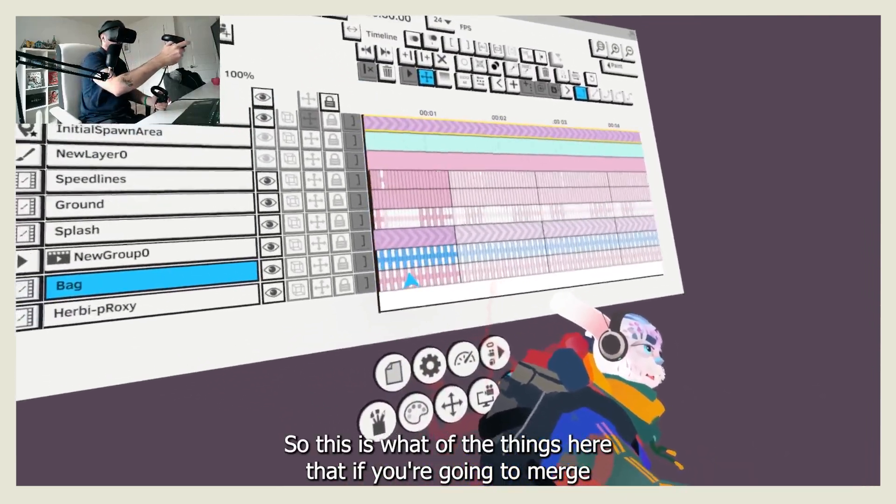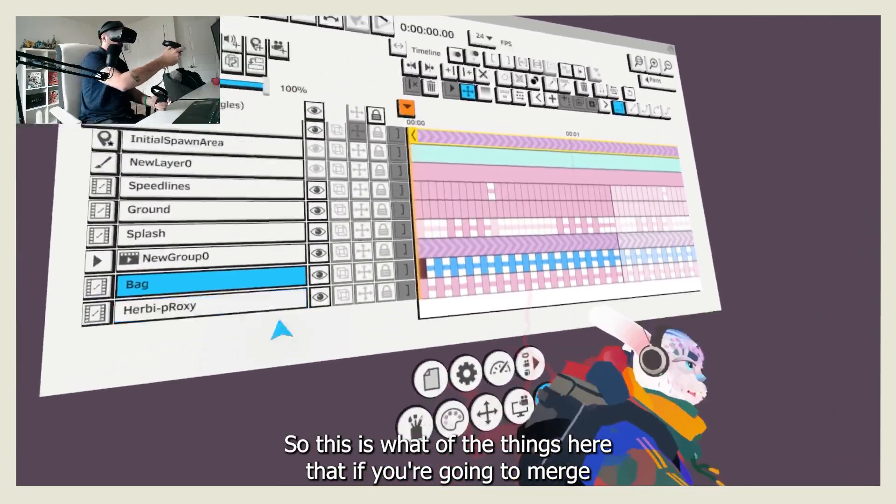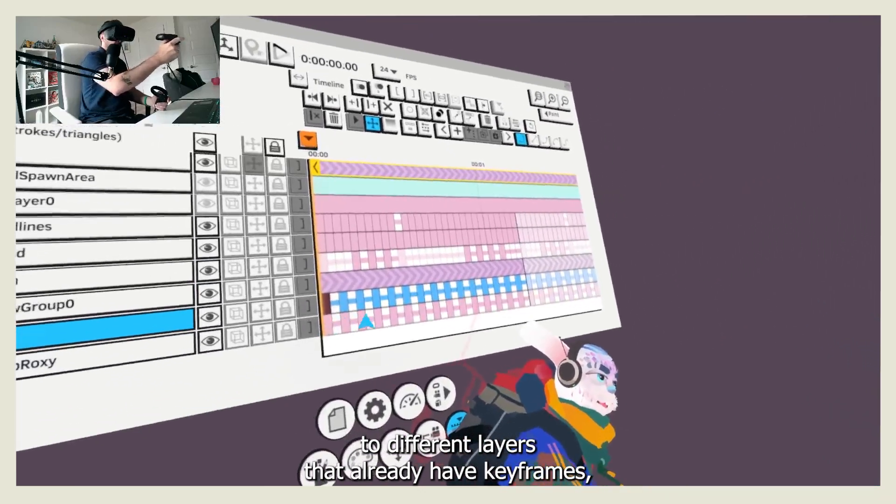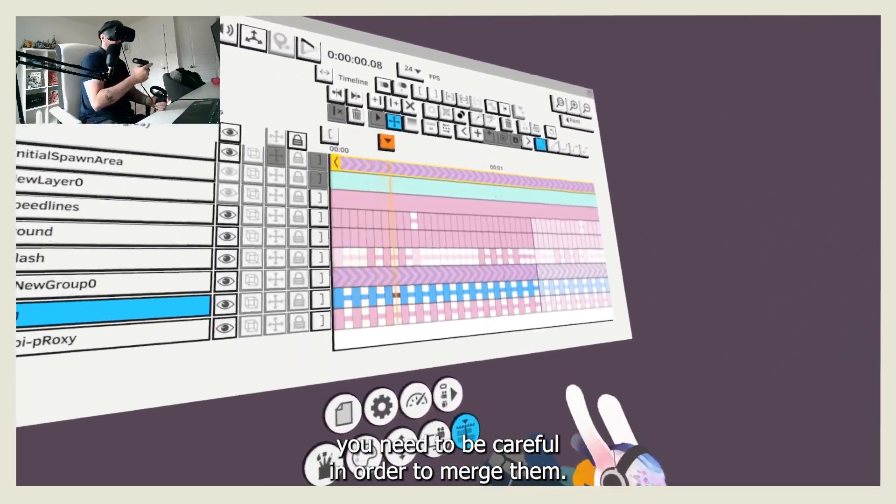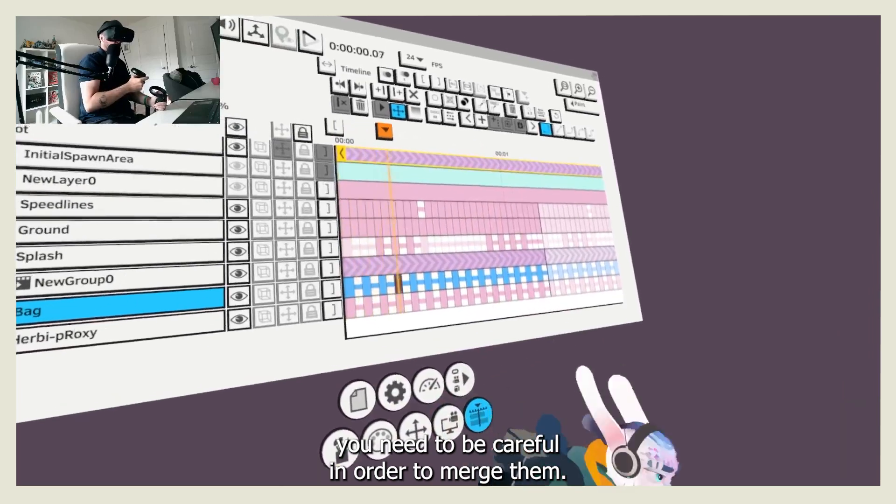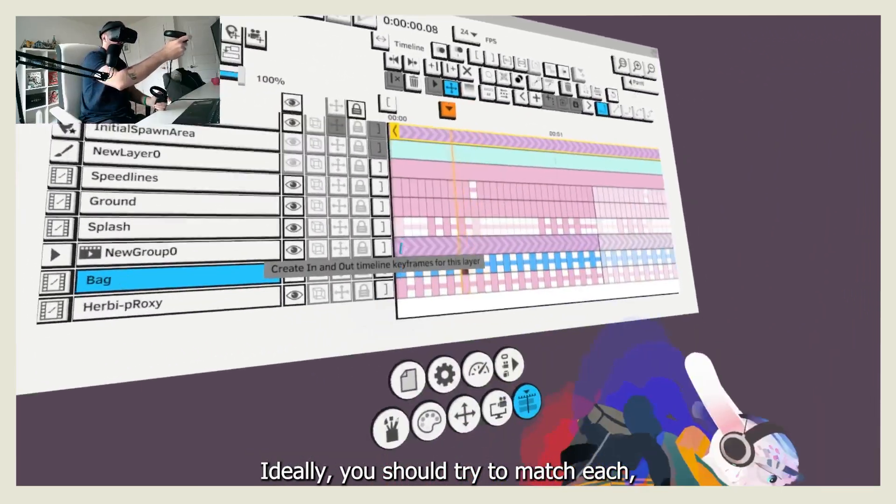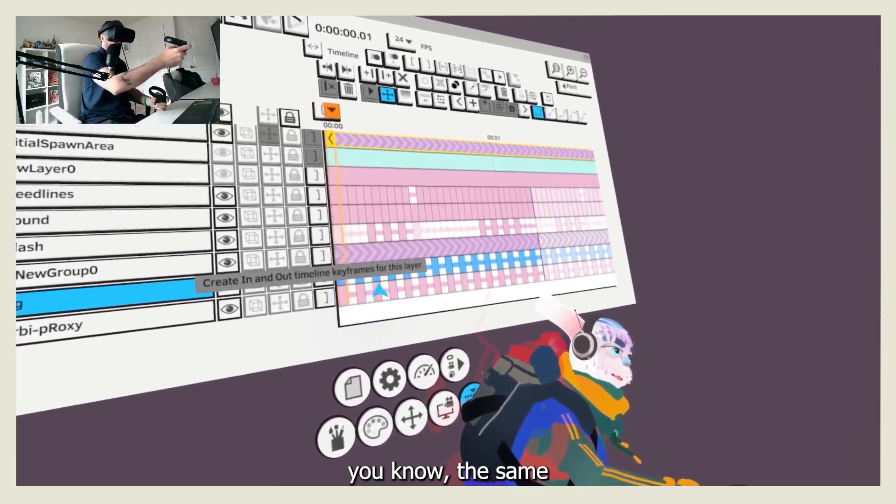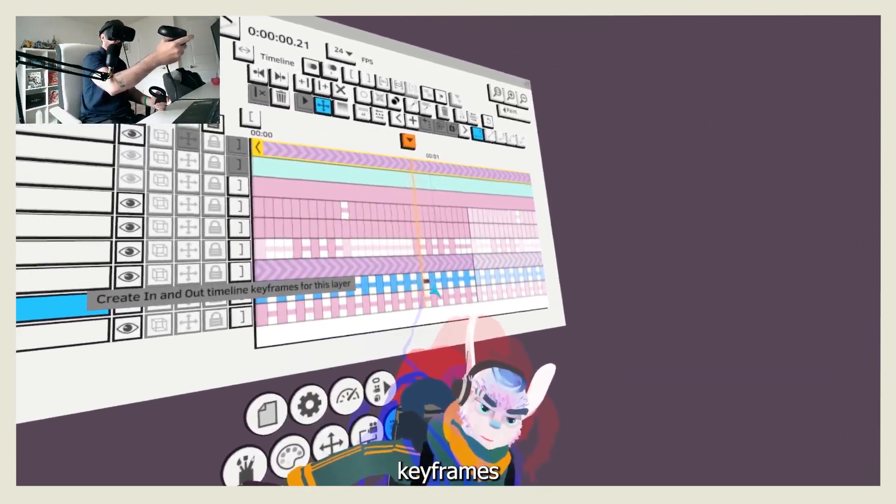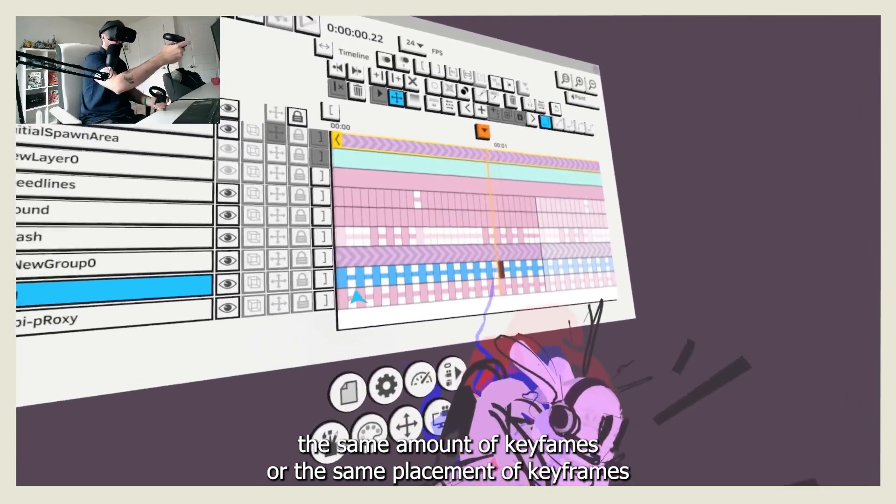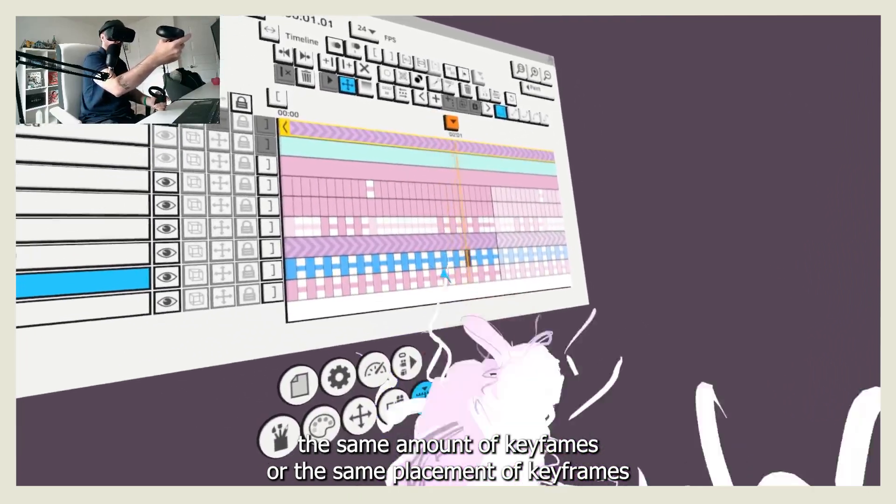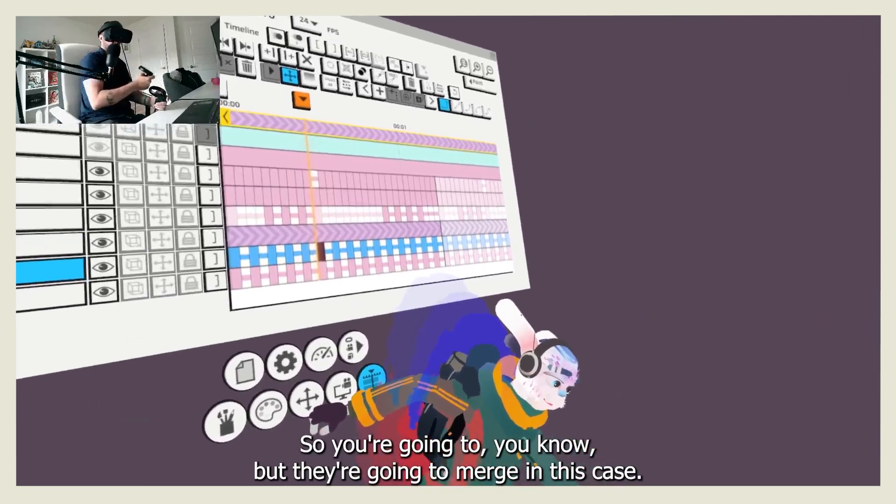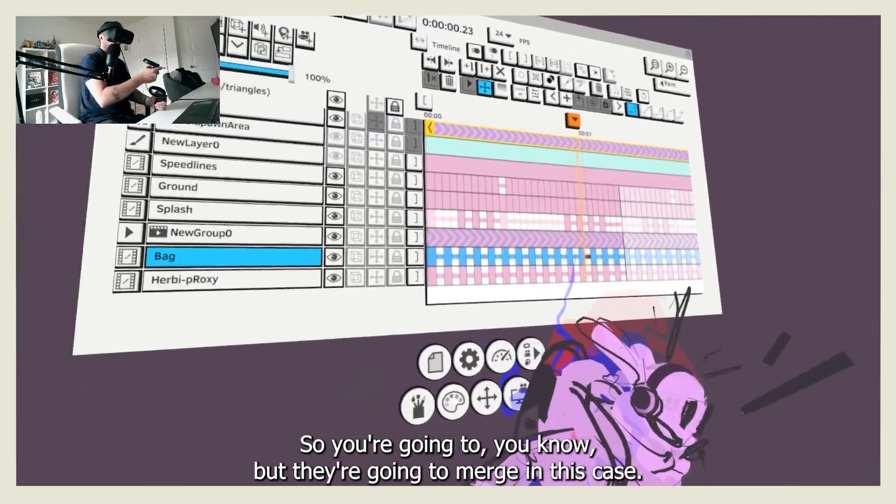There's an important thing here: if you're going to merge two different layers that already have keyframes, you need to be careful in order to merge them. Ideally you should try to match the same keyframes, the same amount of keyframes or the same placement of keyframes between both of the elements that you're going to merge.